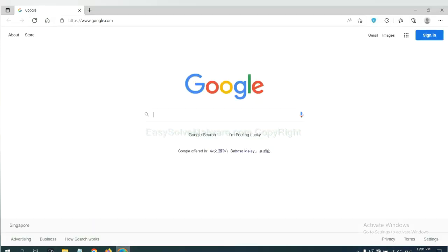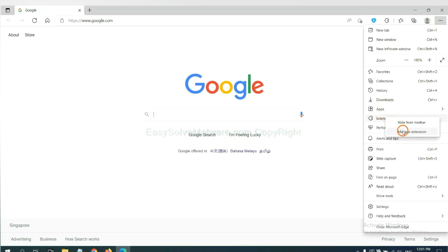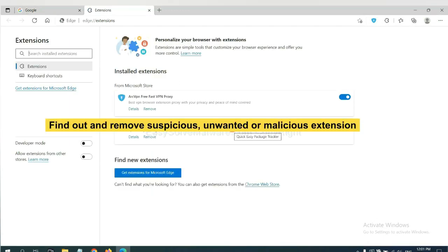On Microsoft Edge browser, click the menu button. Now right-click on extension and click Manage Extensions. Now delete all the suspicious or unwanted extensions.